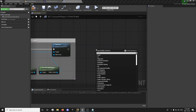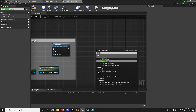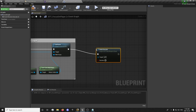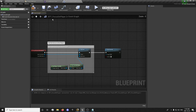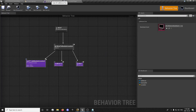Then we will Finish Execute, because we're finished — this is the end of the task. Now we can head back into our behavior tree.